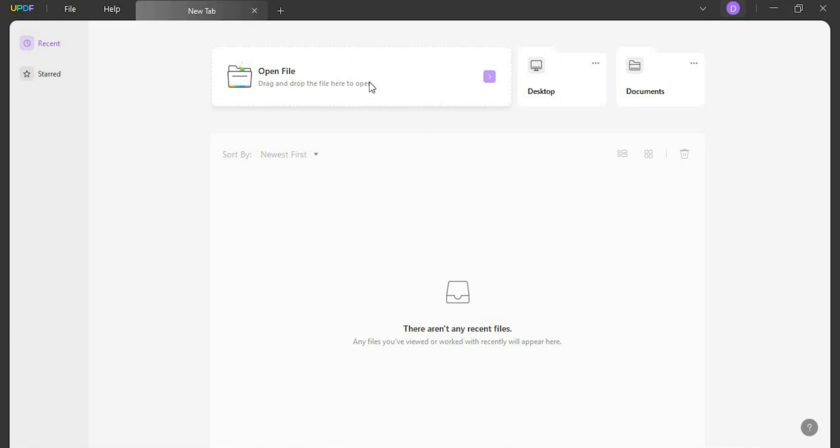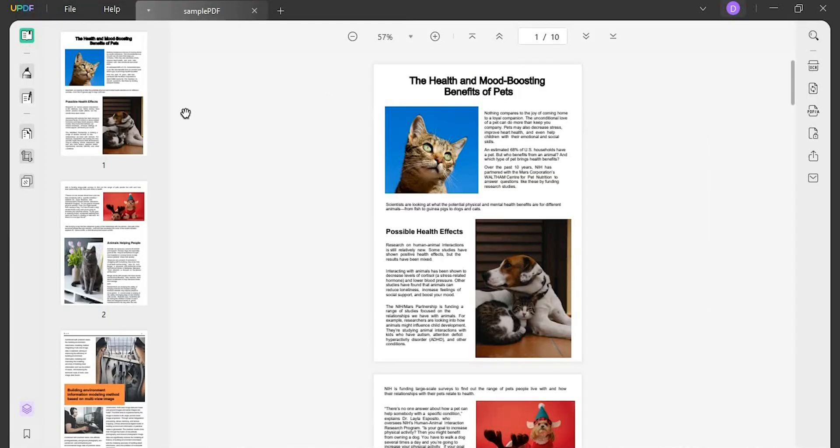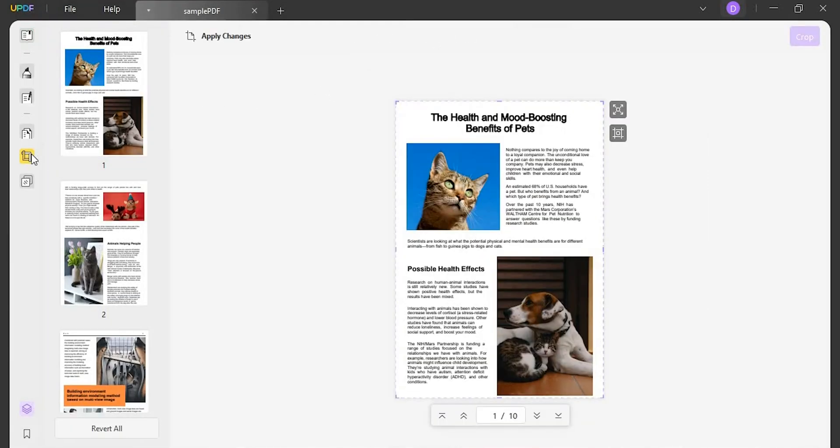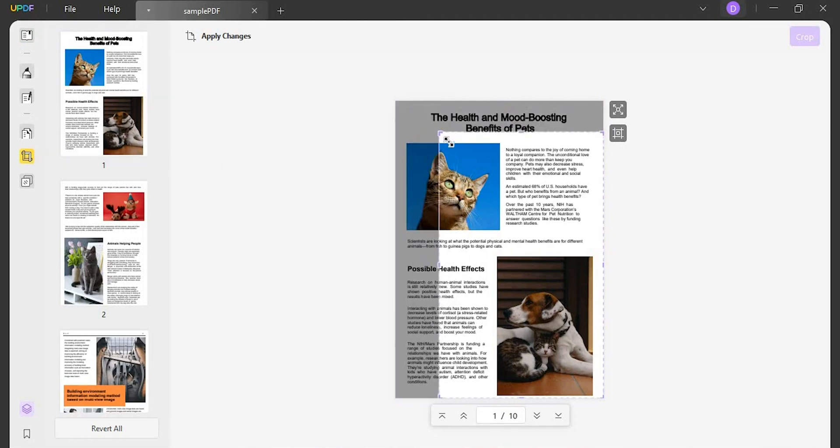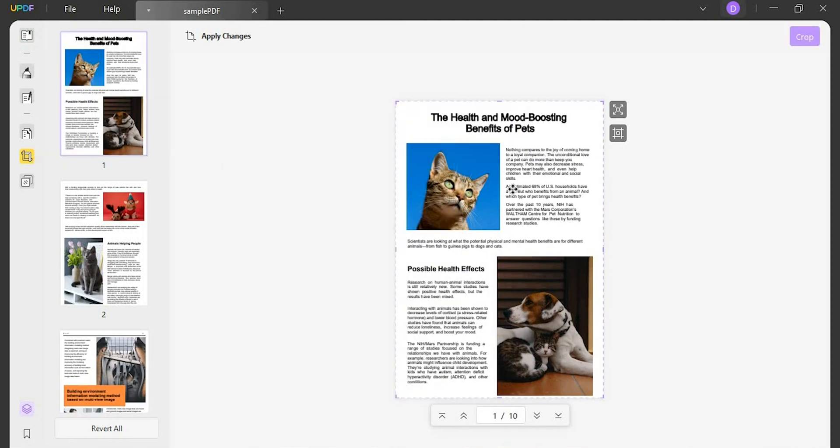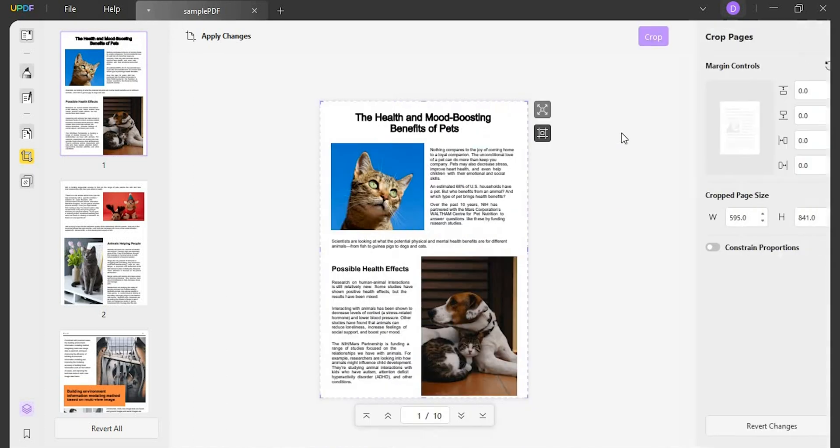First, upload your PDF to UPDF and click the crop pages button on the left toolbar. Now you can drag the purple border to customize the size of the page, or you can click the options icon on the top right.